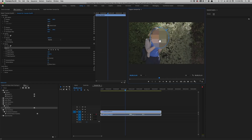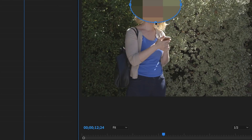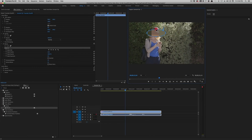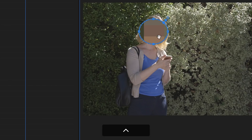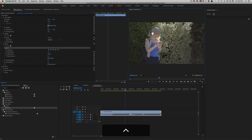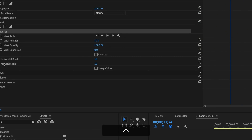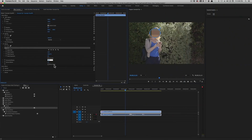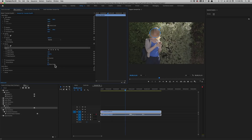I'm going to move that mask over my talent and shape it by grabbing these handles, limiting it to her face. Make it nice and big. The blocks in here are called horizontal and vertical blocks. They default to 10. I like to start around 30 by 30 — that seems to be cool. What about 40 by 30? Yeah, that's more square.